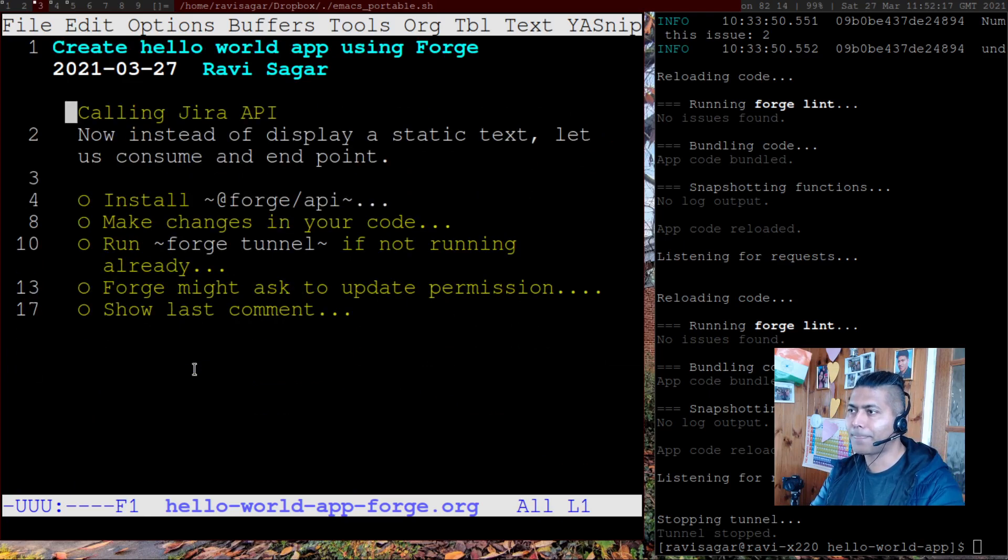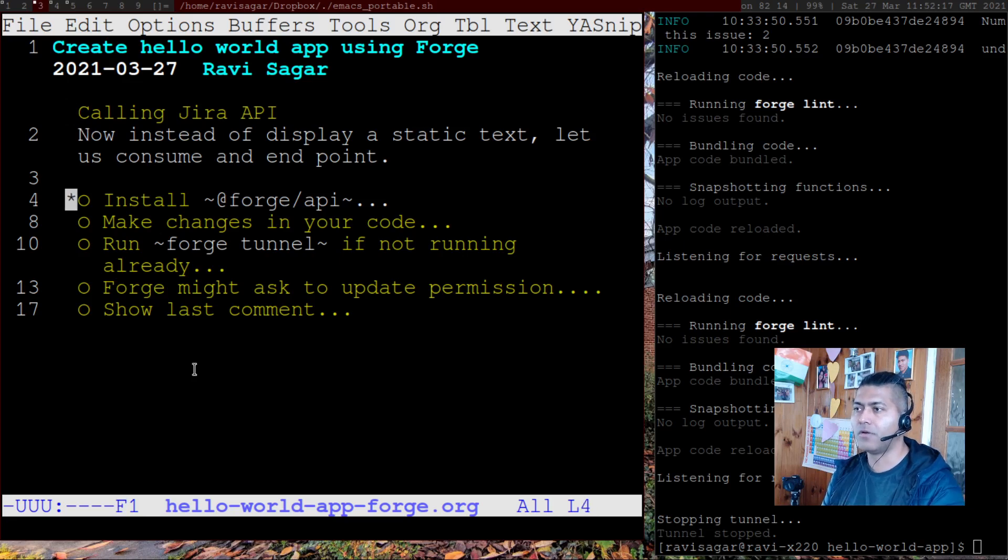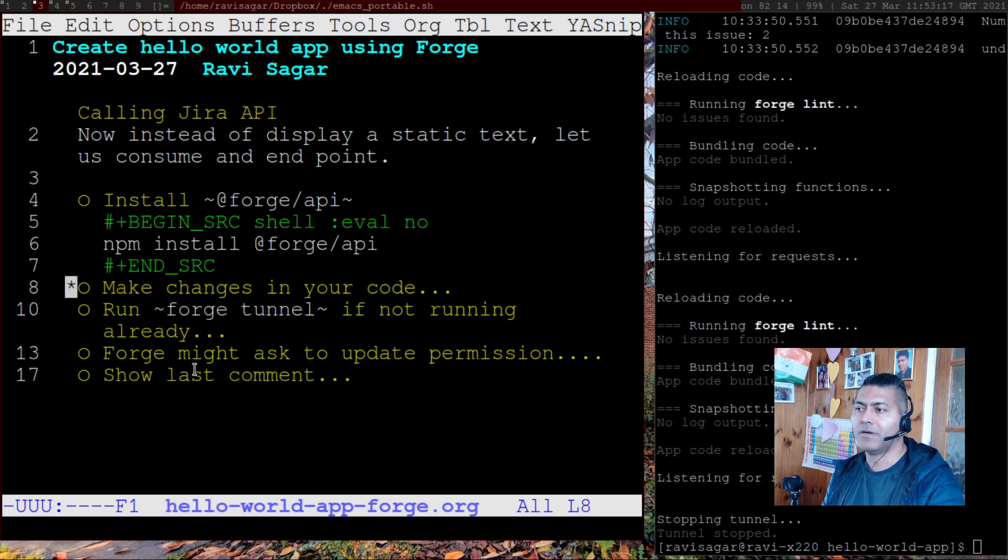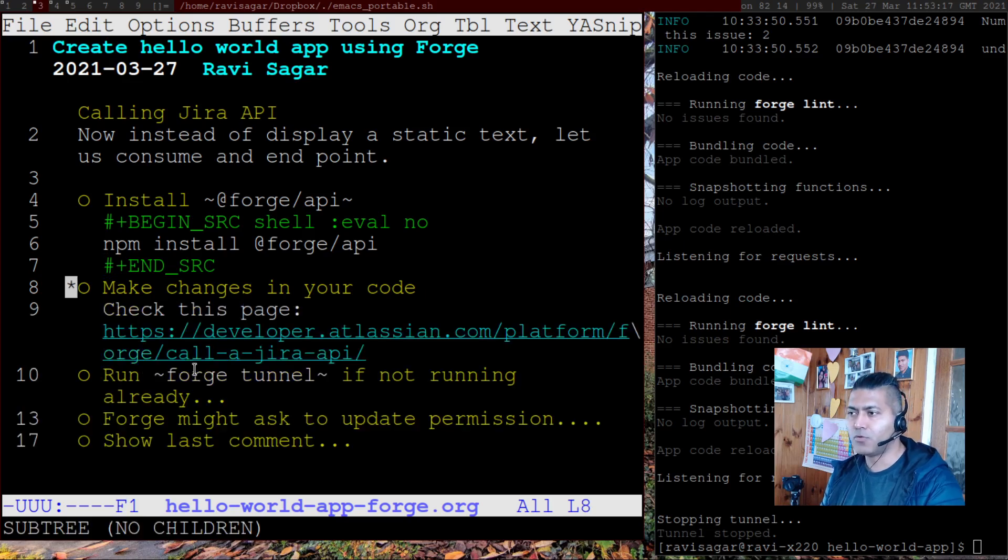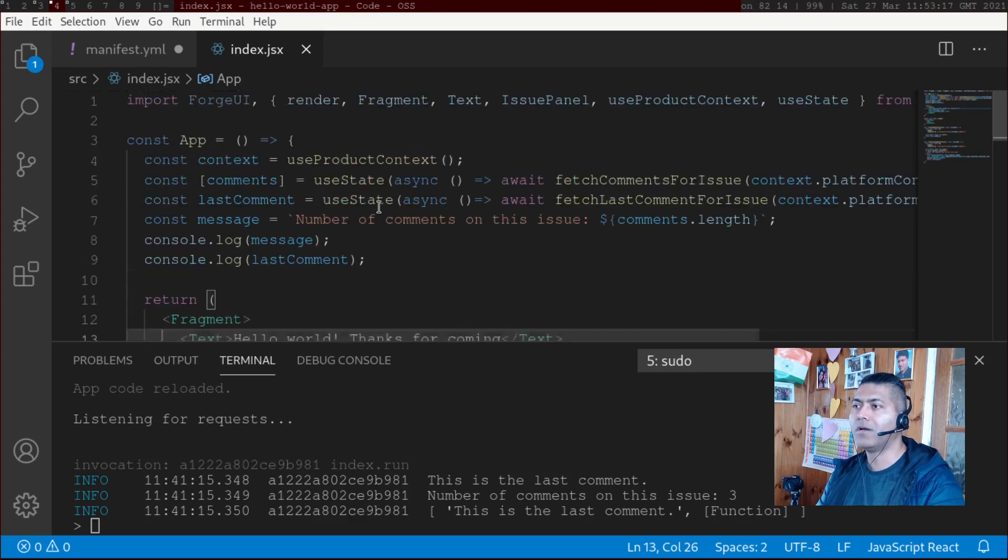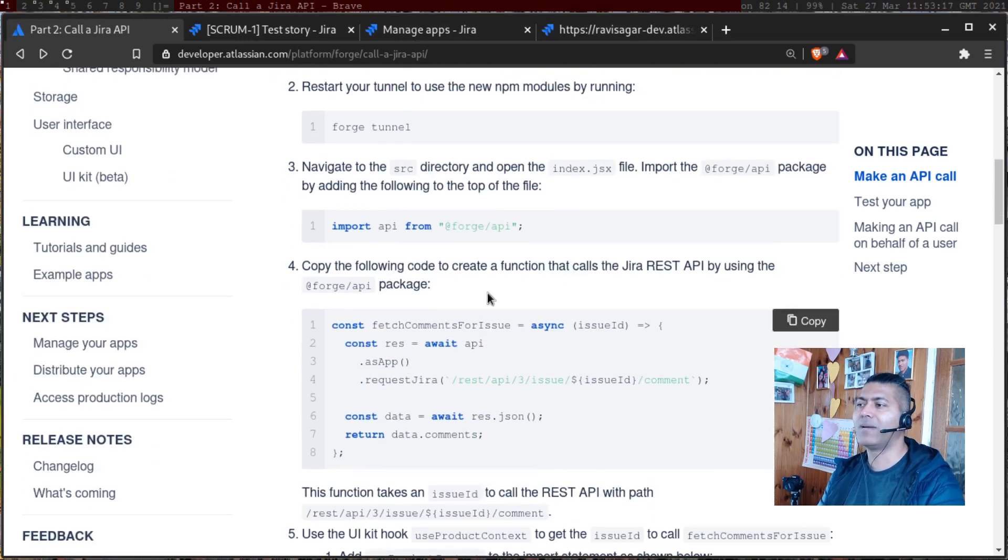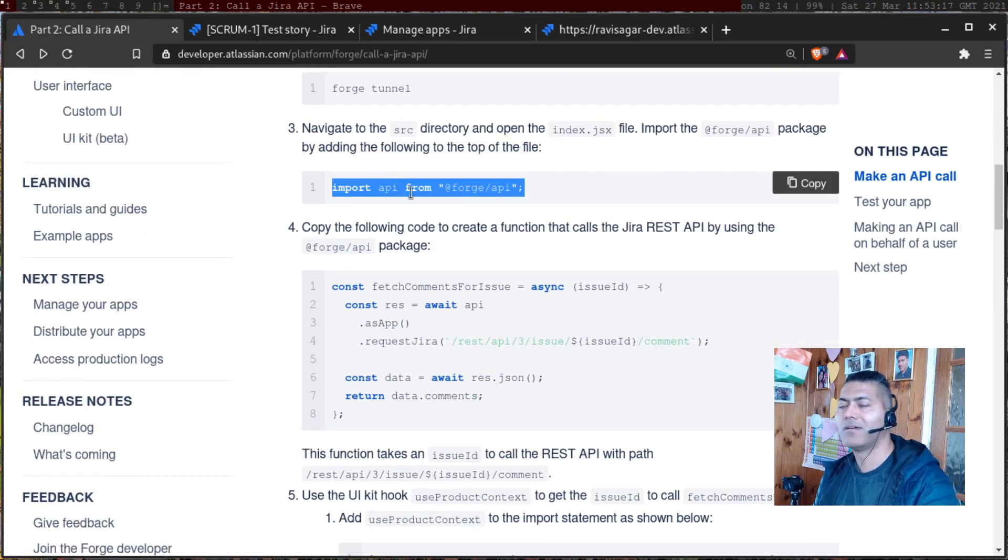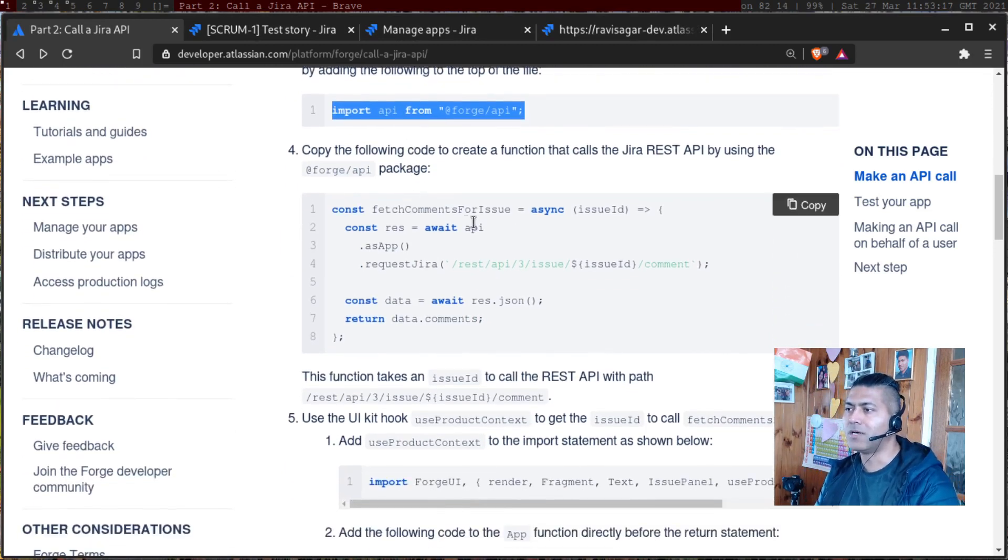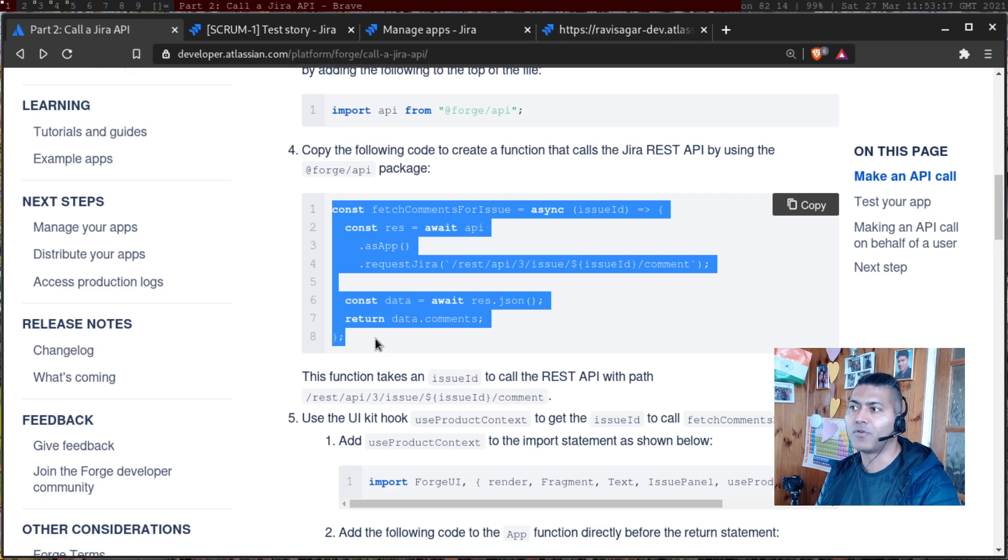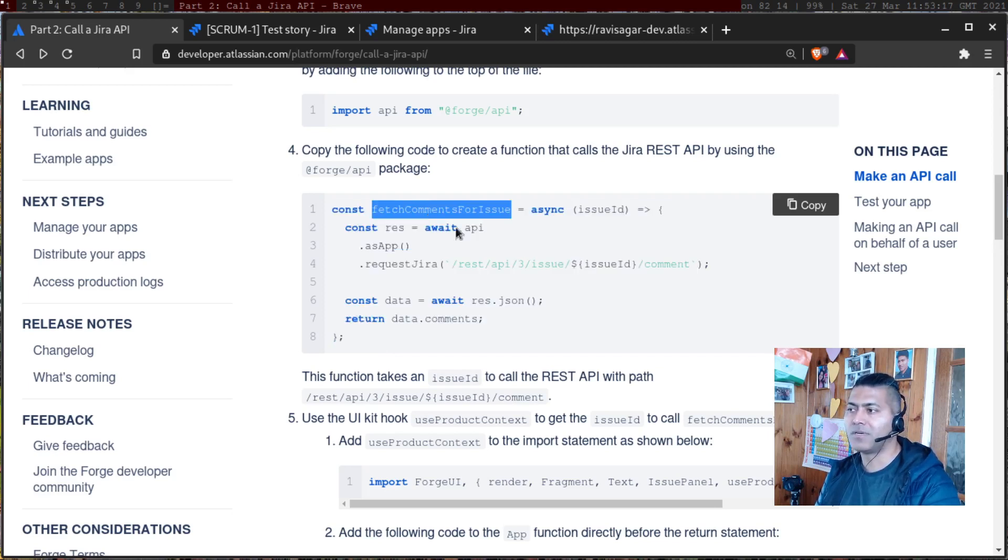And talking about how to interact with Jira API, you have to first install the forge API package. It won't take long. And once you do that, you can then modify the code. I mean, you can go to the page, and they have described exactly what you have to do. For example, you have to first import this API package, then you have to use a method that you can copy from the documentation,